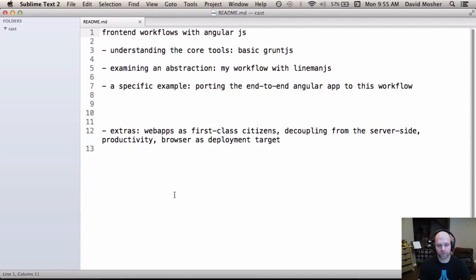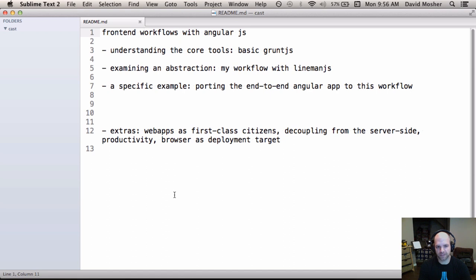Today we're going to talk about front-end workflows with AngularJS and Grunt. This is a continuation of the screencast series building a sample app with AngularJS. In the second version, end-to-end with AngularJS, we worked with Laravel as a back-end. There was another screencast called Security with AngularJS, and this is a continuation of that. This screencast can also stand on its own as an introduction to Grunt and workflow tools, though some parts near the end will have context you'll be missing if you haven't watched the previous screencasts.